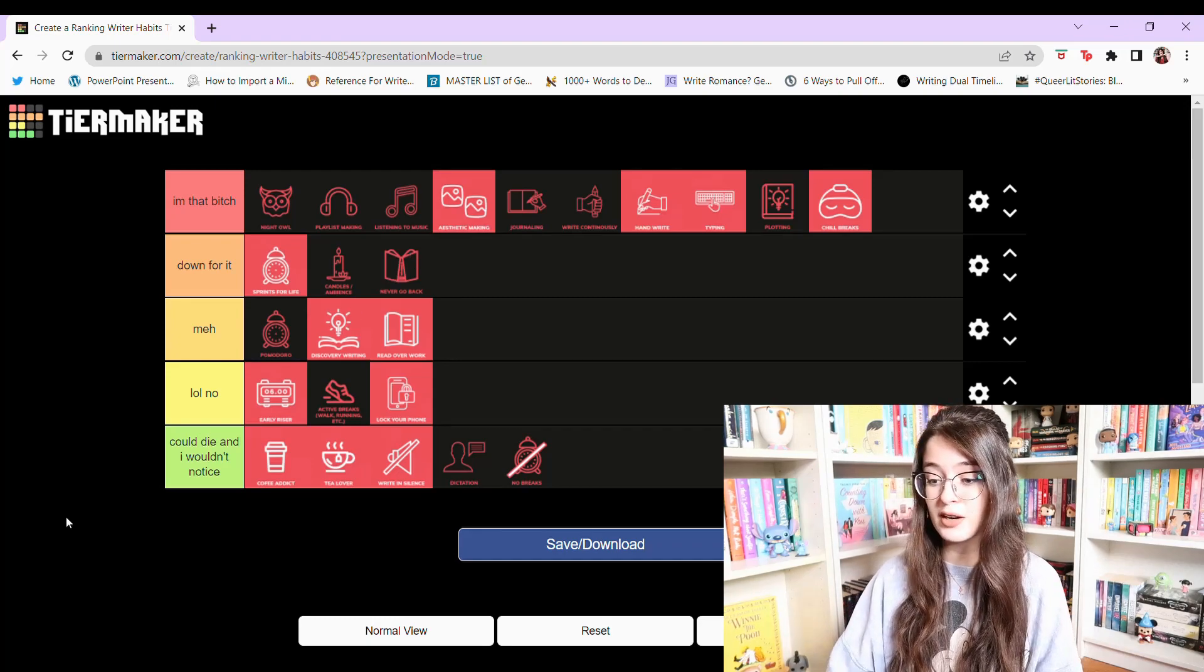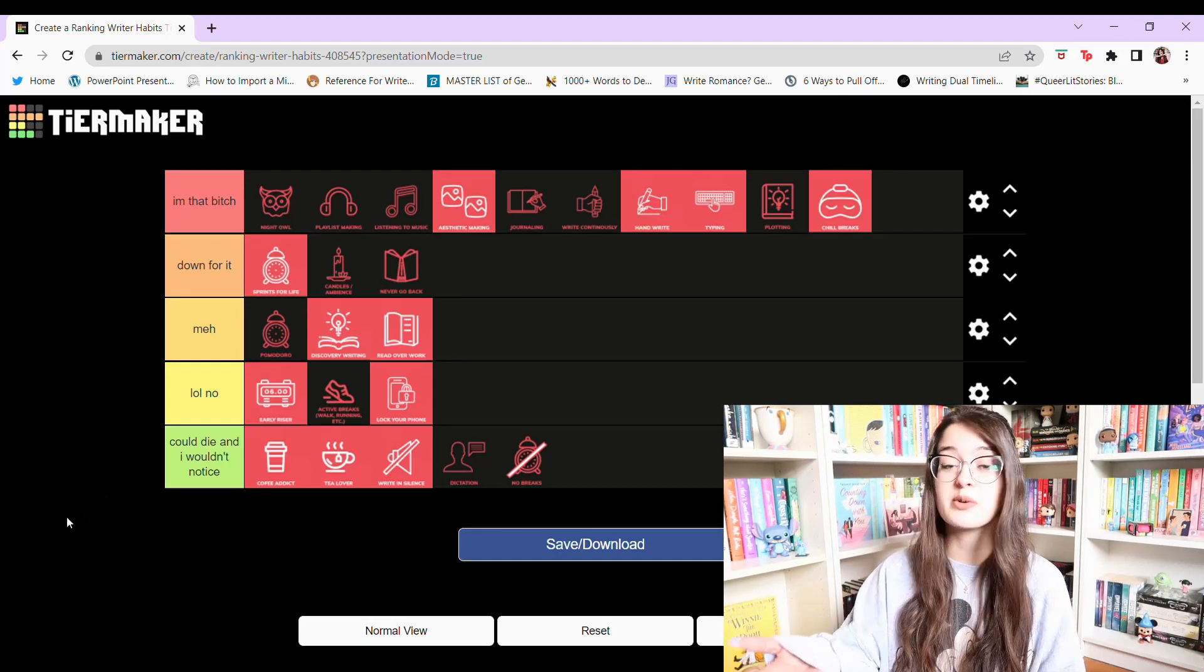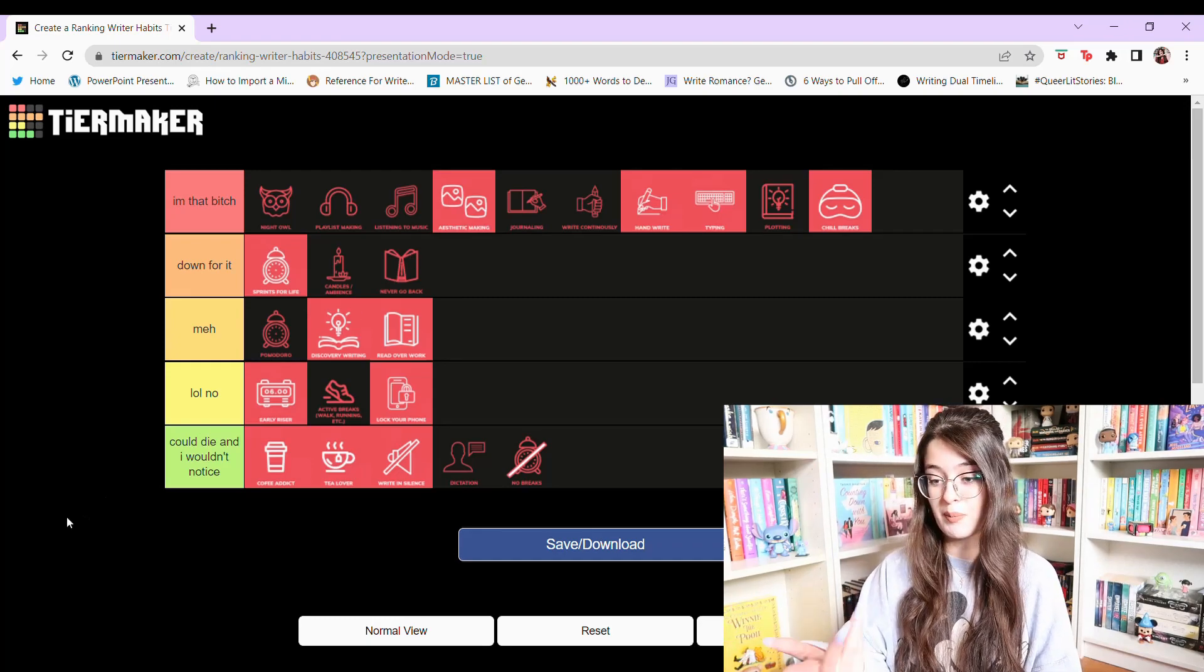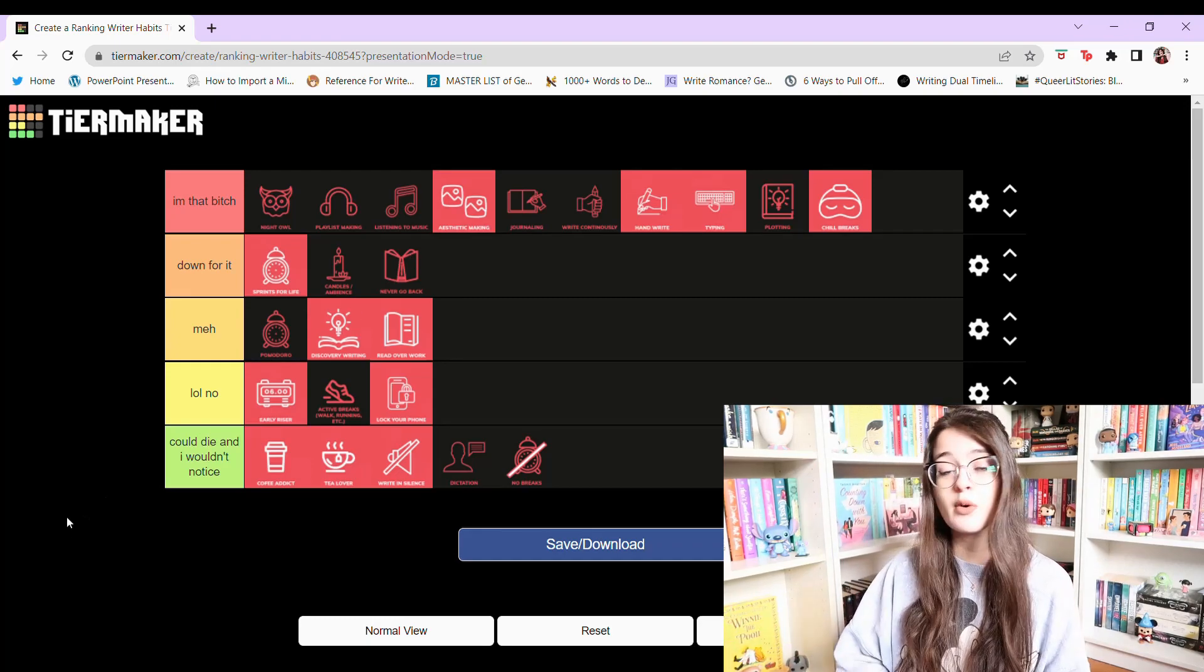So this is my final tier ranking. Most of it is I am that bitch and I'm okay with that. So I hope you guys enjoyed this video. If you did make sure to give it a huge thumbs up. Subscribe if you've not yet already and I will see you guys next time. Bye!